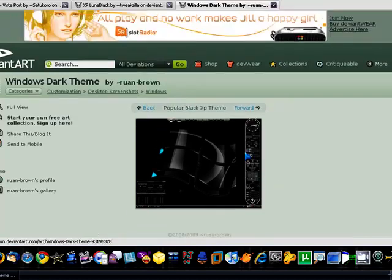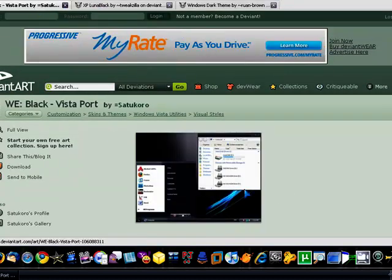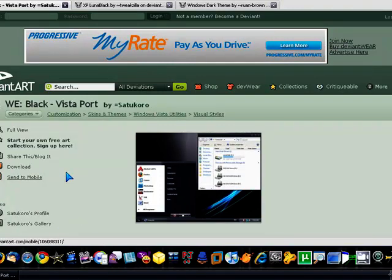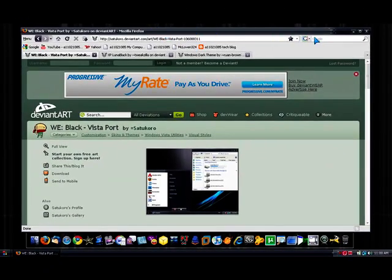Yeah, so those are two dark themes that I found for XP. This is the one I found for Vista. I just wanted to make this video short and sweet about this really new, awesome Vista theme.